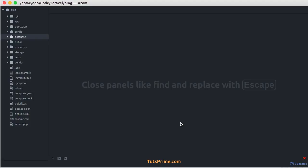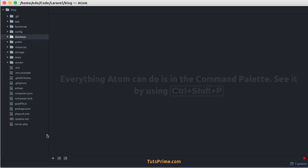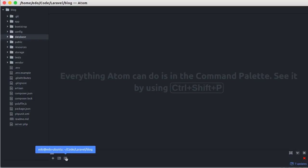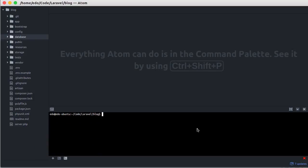Instead we are going to create that using database migration, because using database migration we can track the history of database changes. Okay, the first thing we have to do is open the terminal, then let's create a new migration.